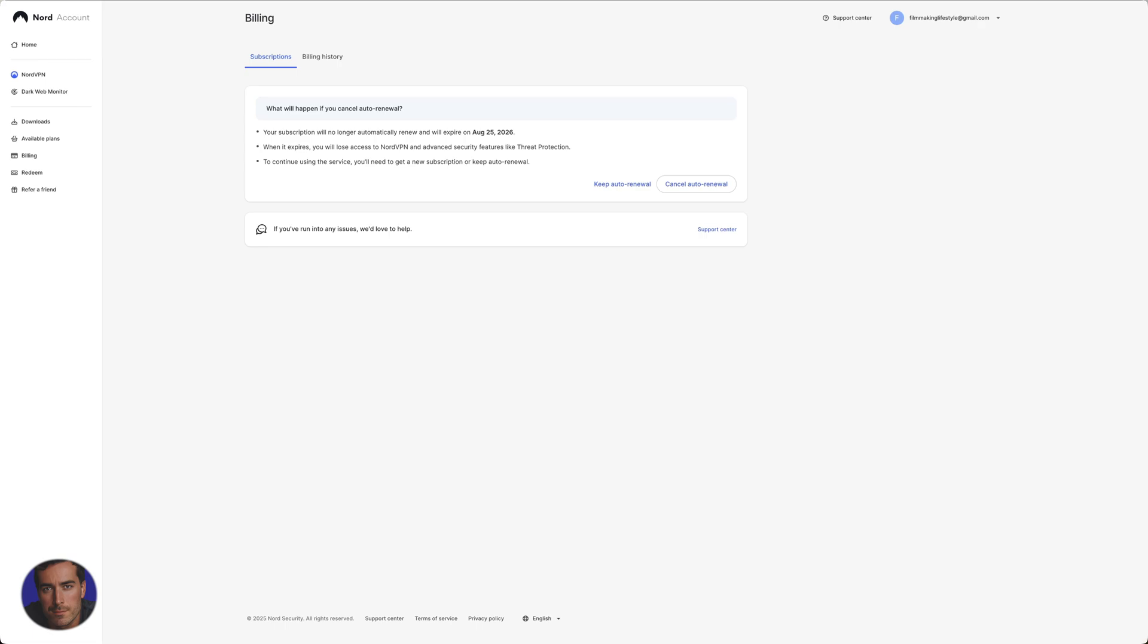Whether you're on monthly, whether you're on yearly, you won't be billed again. That is how to cancel your NordVPN account.